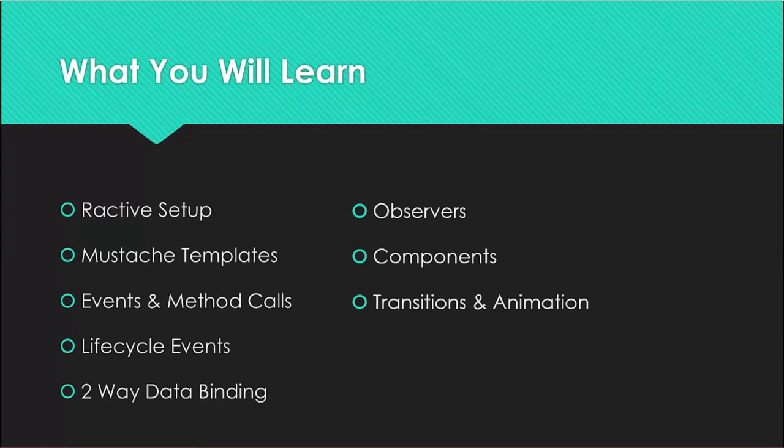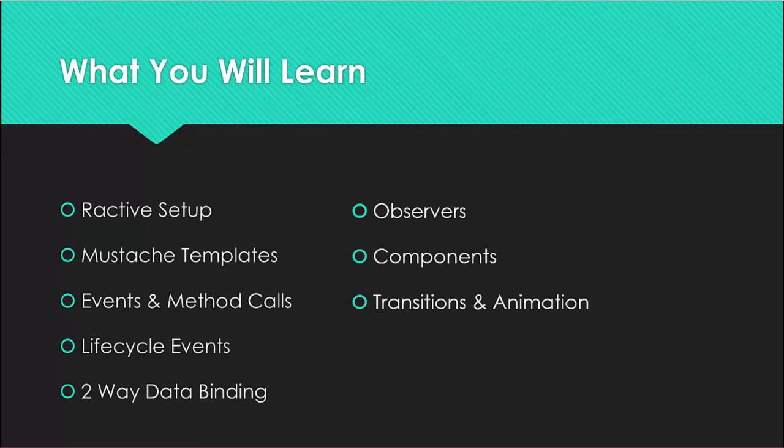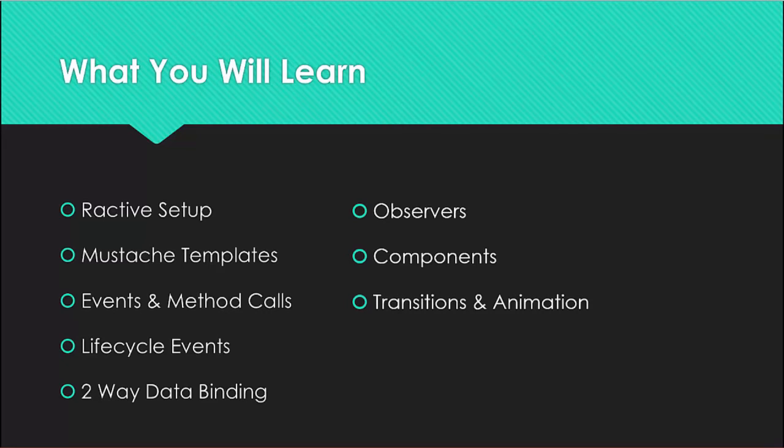So what you'll learn in this course: you'll learn all the fundamentals of Ractive. It's super easy to get started. Basically all we have to do is include one JS file and we can use all of its features.